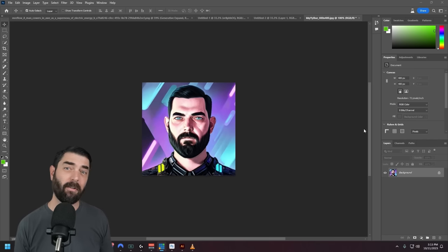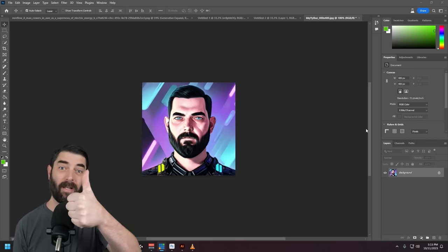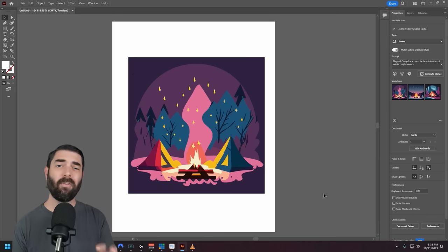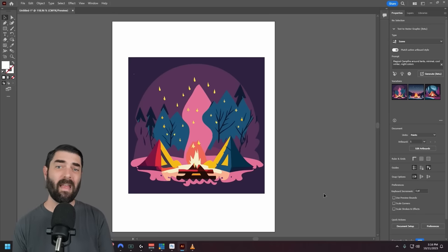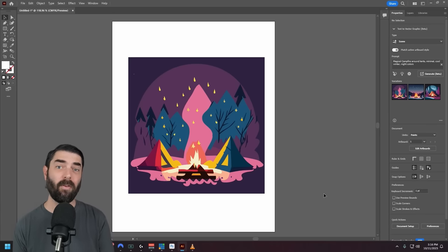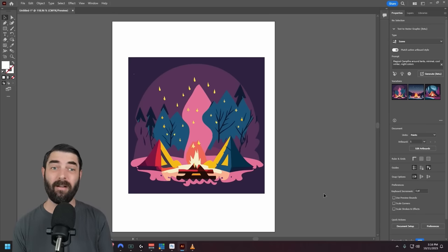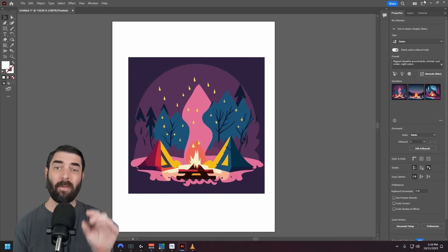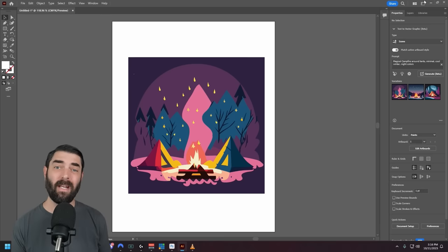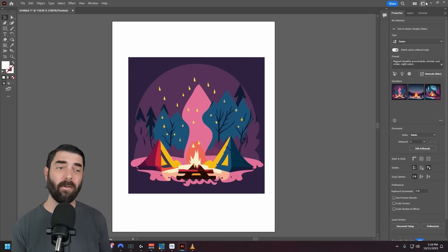So Photoshop generative fill is still pretty impressive, but the most impressive thing they announced at Adobe Max was actually the features added into Adobe Illustrator. I'll tell you about those in just a minute, but first I want to tell you about today's sponsor, Wirestock.